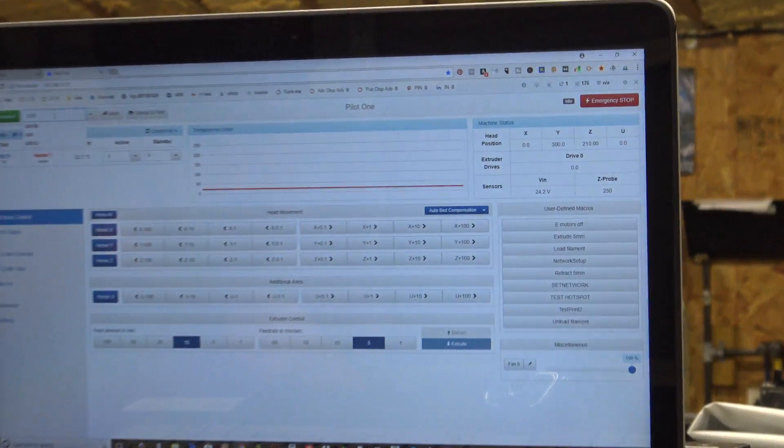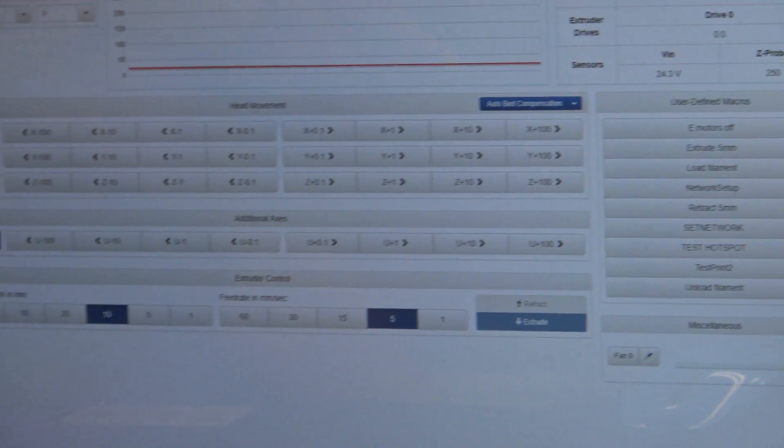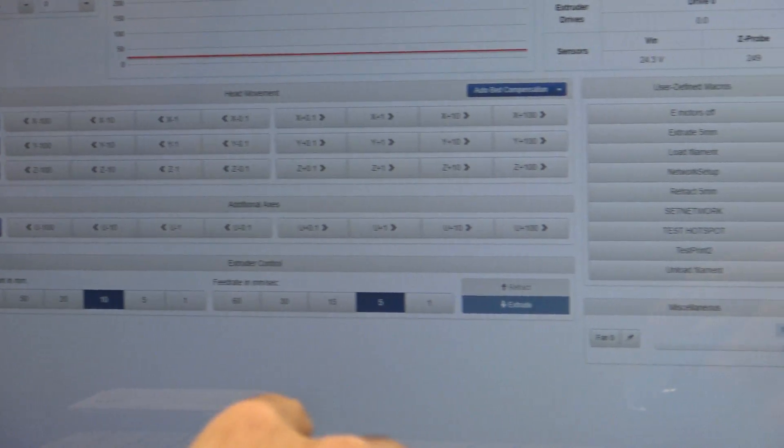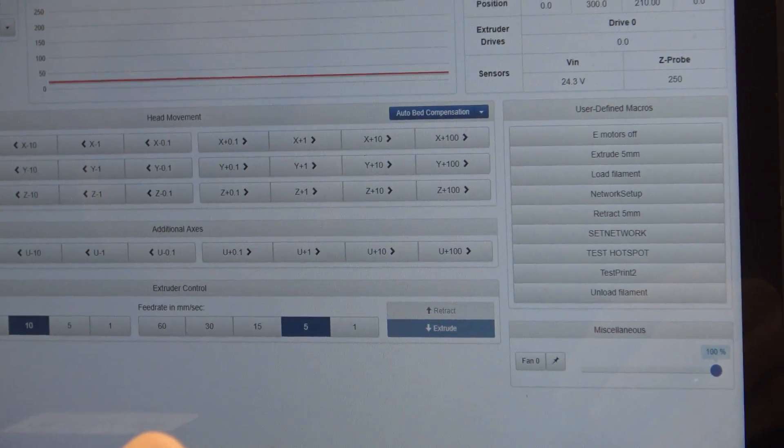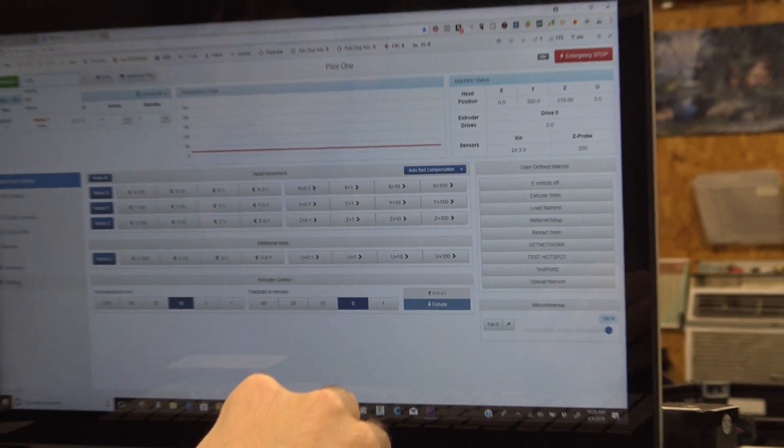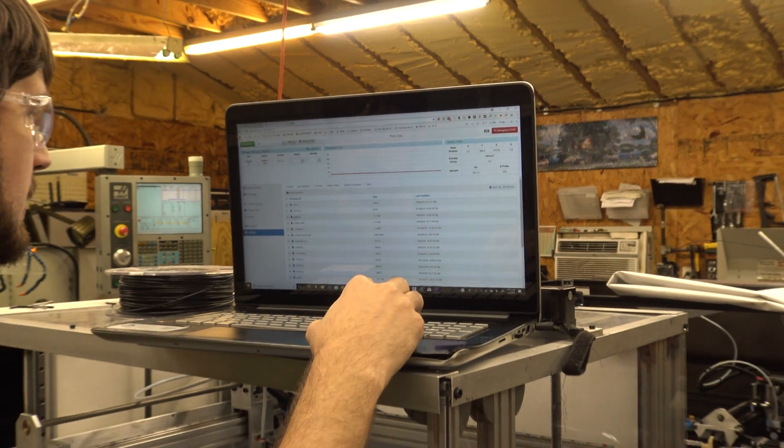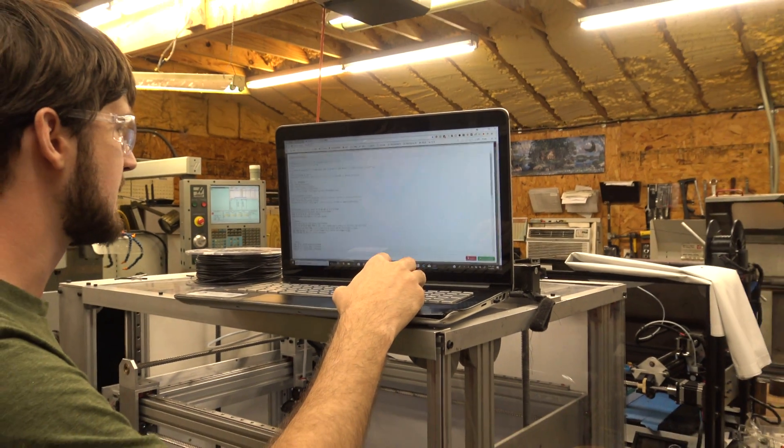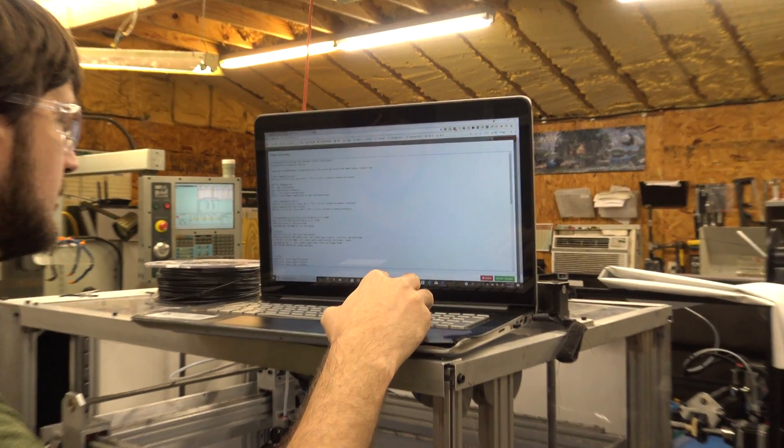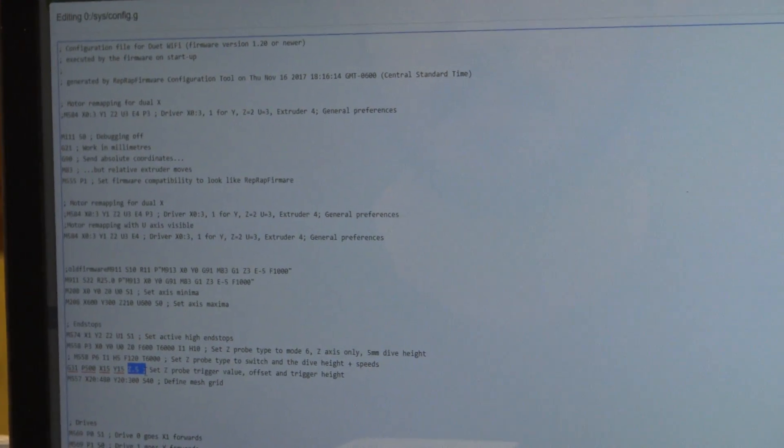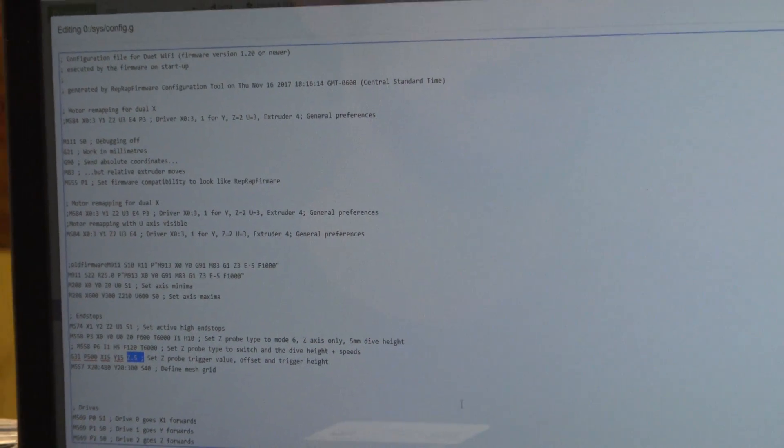You'll count how many tenths of millimeters you brought it up, and then go to Settings and System Editor. In the Config page, you can set the trigger distance for the Z-probe right there.